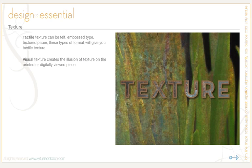Contrasting textures are not normally seen together and they can create interesting feelings. For example, a close-up photograph of glass against a photograph of a rust can create an odd but intriguing look.